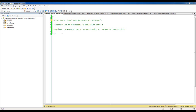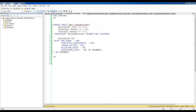In order to get the most out of the content of this video, you need to have a basic understanding of database transactions. To introduce the concept of transaction isolation levels, I'll use a very simple table called Bank Account. It has three columns: Account ID, Checking, and Savings, where the Account ID is the primary key.